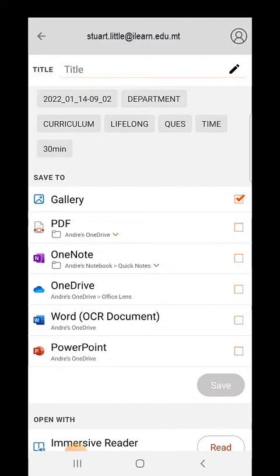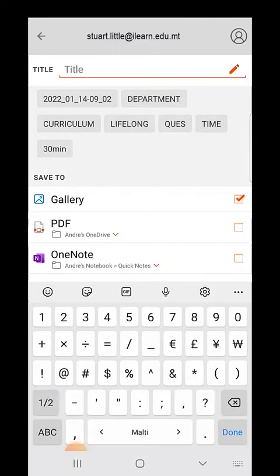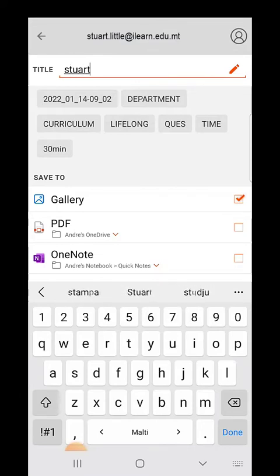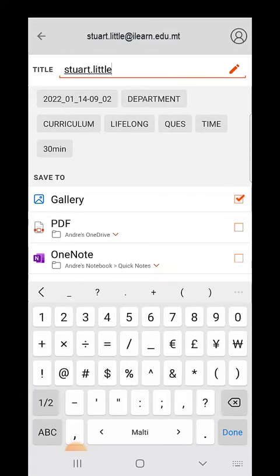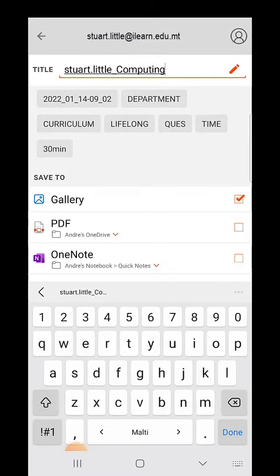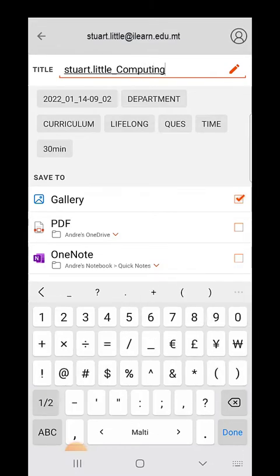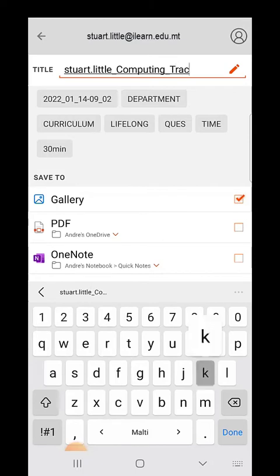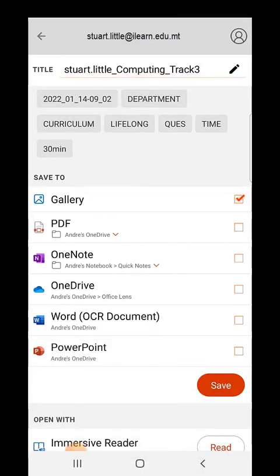Now you are ready to save your exam paper. In the title field you need to enter the details of your exam paper. Start by typing your name, followed by the subject of the exam paper, and finally type the track.